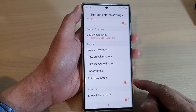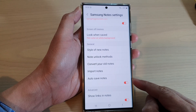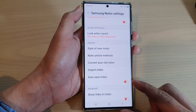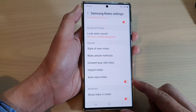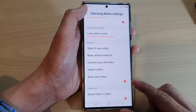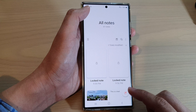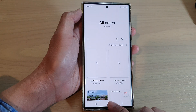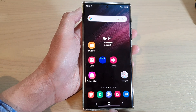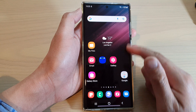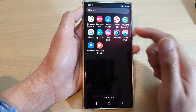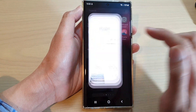How to enable or disable auto-save notes in Samsung Notes on the Samsung Galaxy S22 series. First, let's go back to the home screen by tapping on the home button at the bottom of the screen. On the home screen, swipe up to go into the app screen and tap on Samsung Notes.